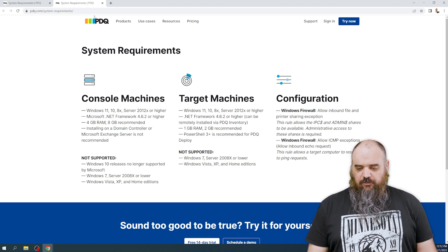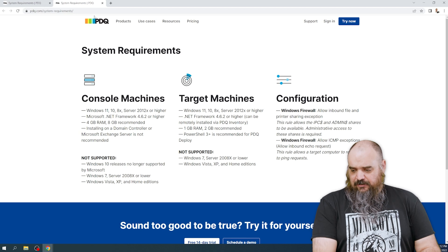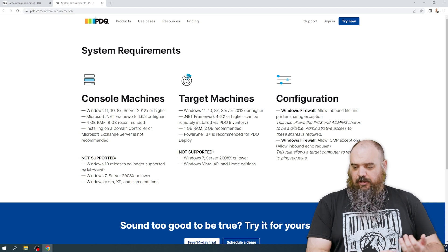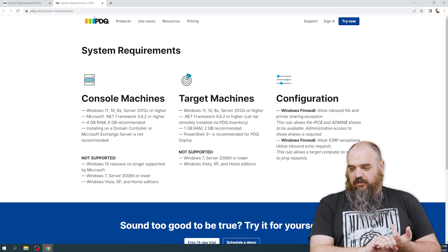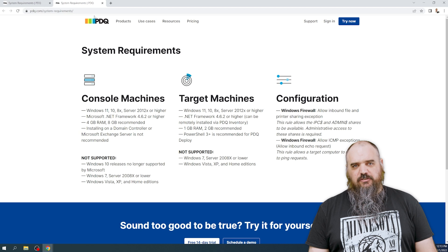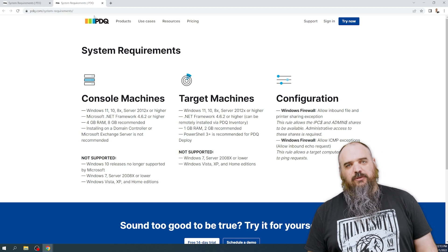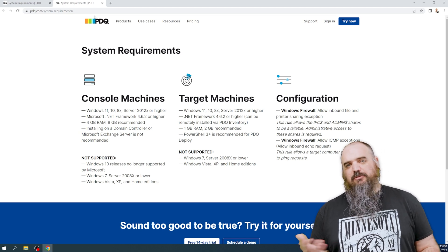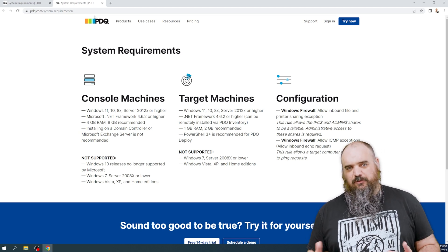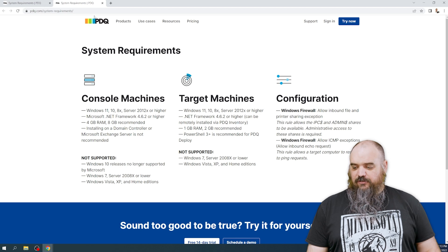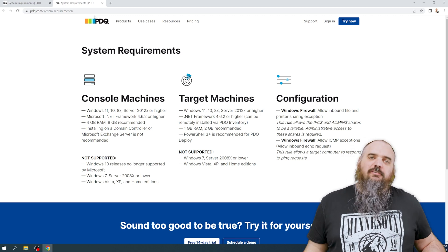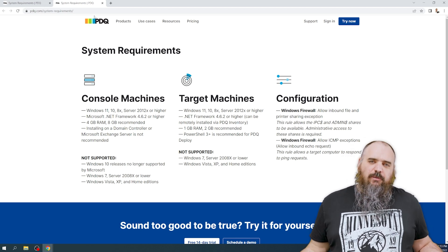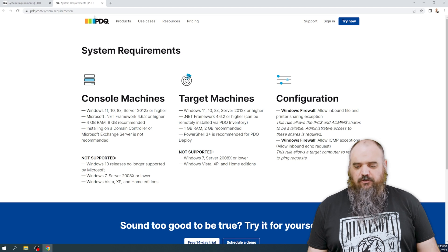You want those, and then you're going to need a firewall configuration that allows inbound file and printer sharing exceptions. That's because we need to have access to certain hidden shares or admin shares that are hidden with the dollar sign, as well as you have to allow ICMP exceptions. Basically we have to be able to ping you. That's a lot of how we do the testing to make sure it works.